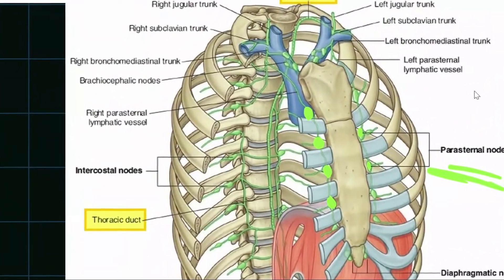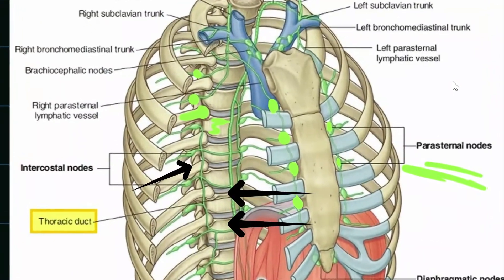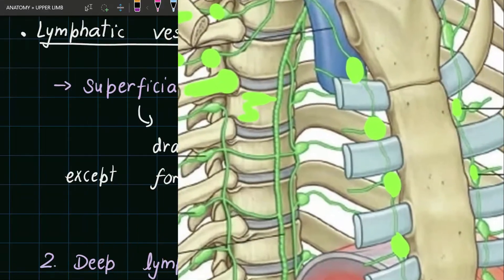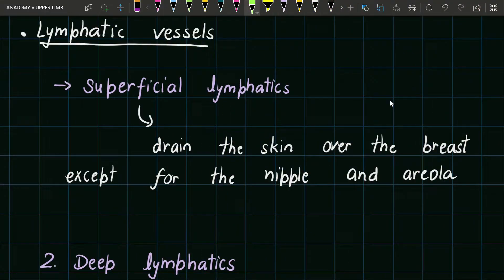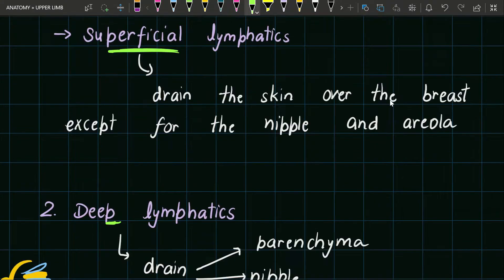In this diagram we can see the heads of ribs are attached to the vertebra, and near the heads of the ribs we have posterior intercostal lymph nodes. Now we are going to study lymphatic vessels. Lymphatic vessels are divided into two groups: superficial lymphatics and deep lymphatics. Superficial lymphatics drain the skin over the breast except for the nipple and the areola.